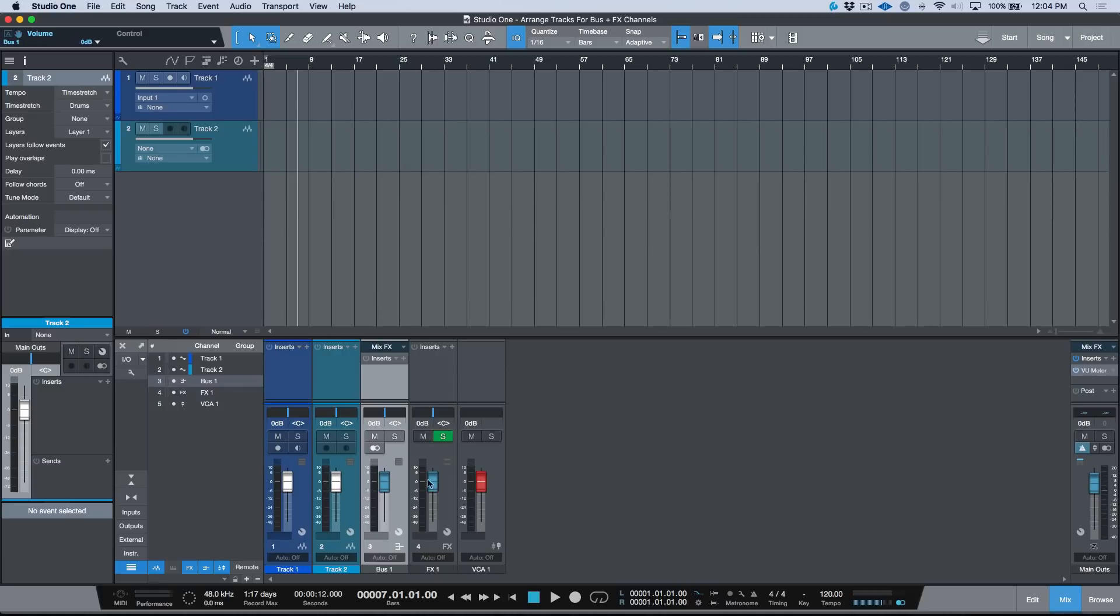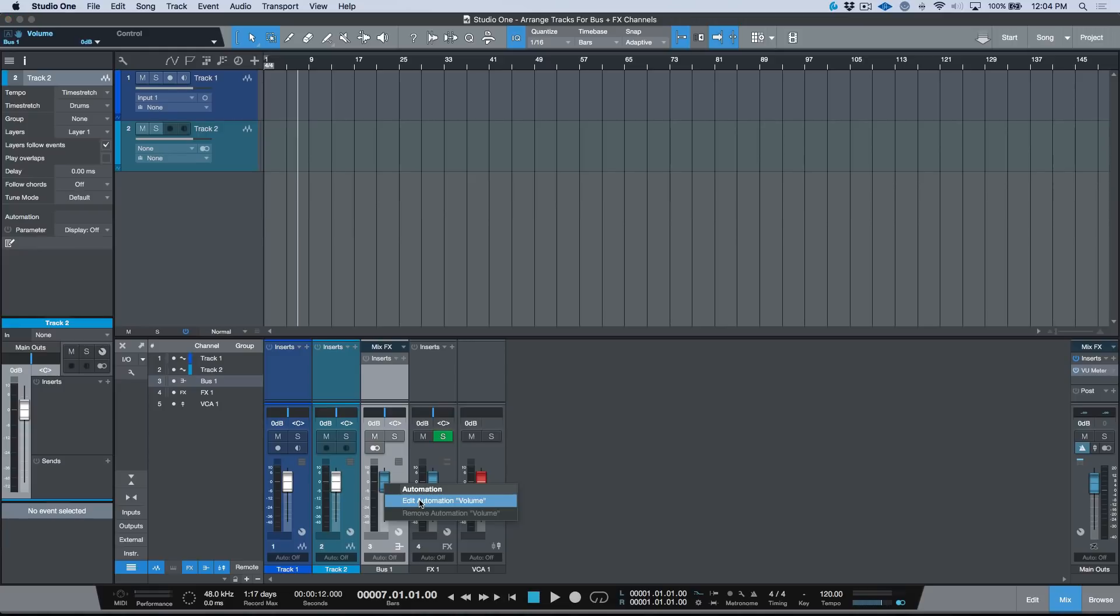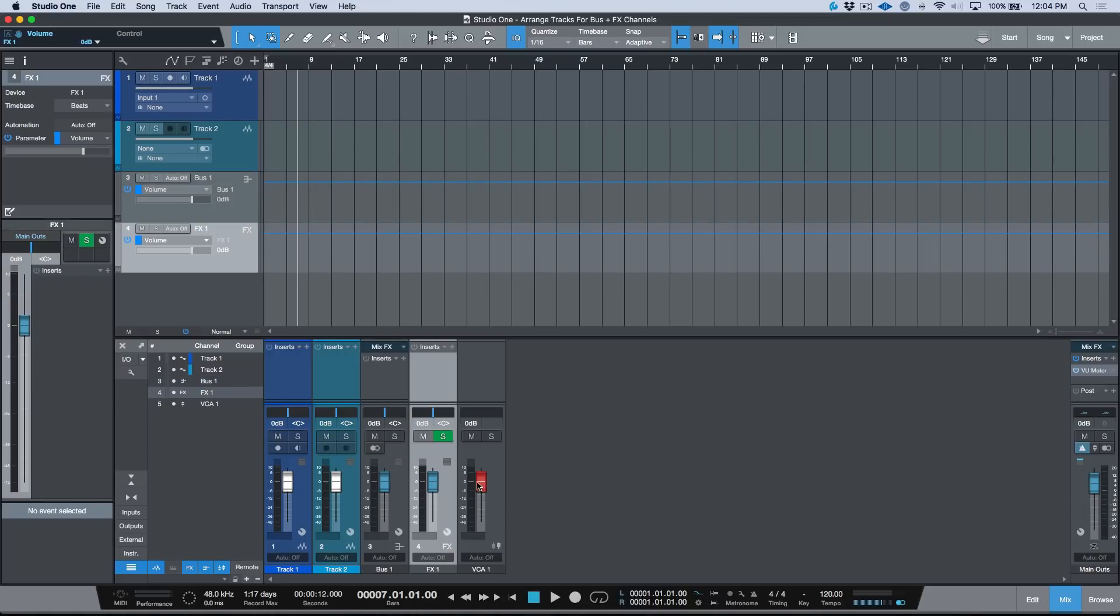It's worth mentioning that if we did want to have this channel appear in the arrange window, we could simply right-click and edit the volume automation.